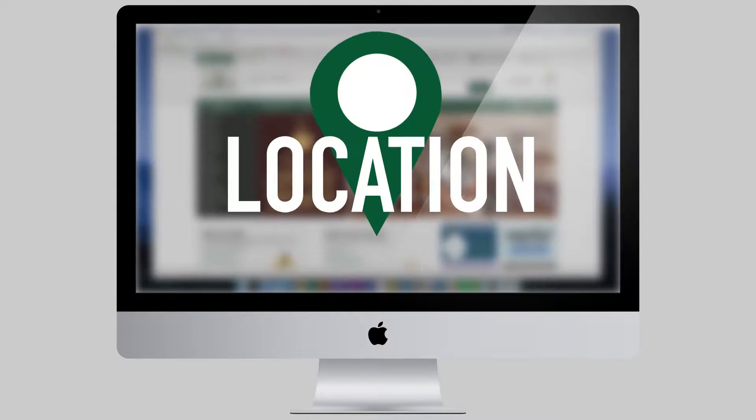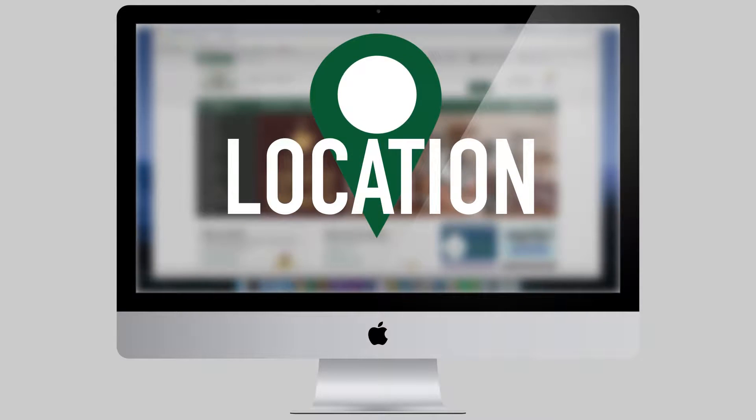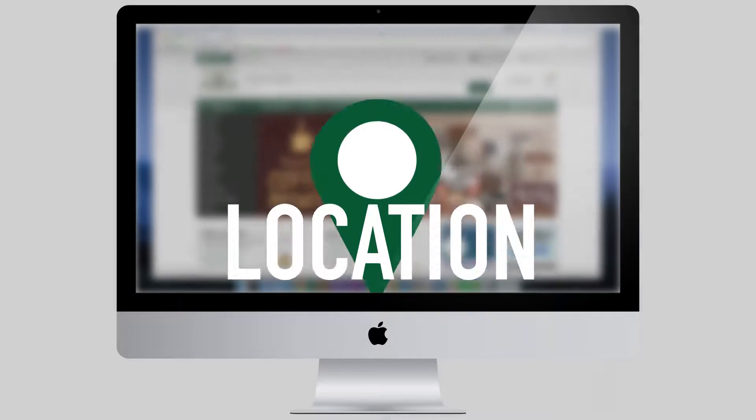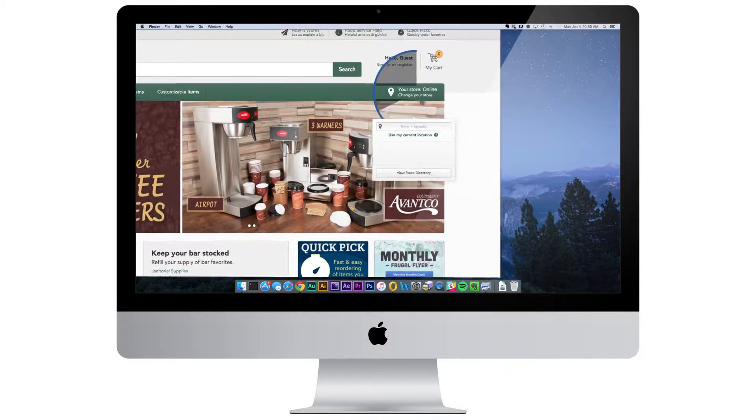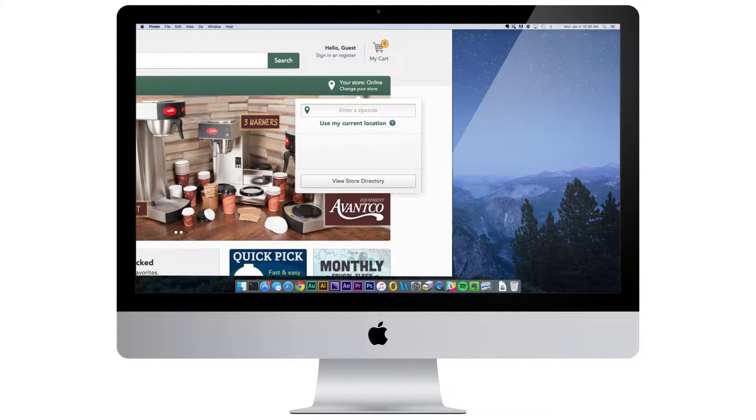Start by choosing your restaurant store location. This can be done by clicking the prompt at the top right corner of your screen.